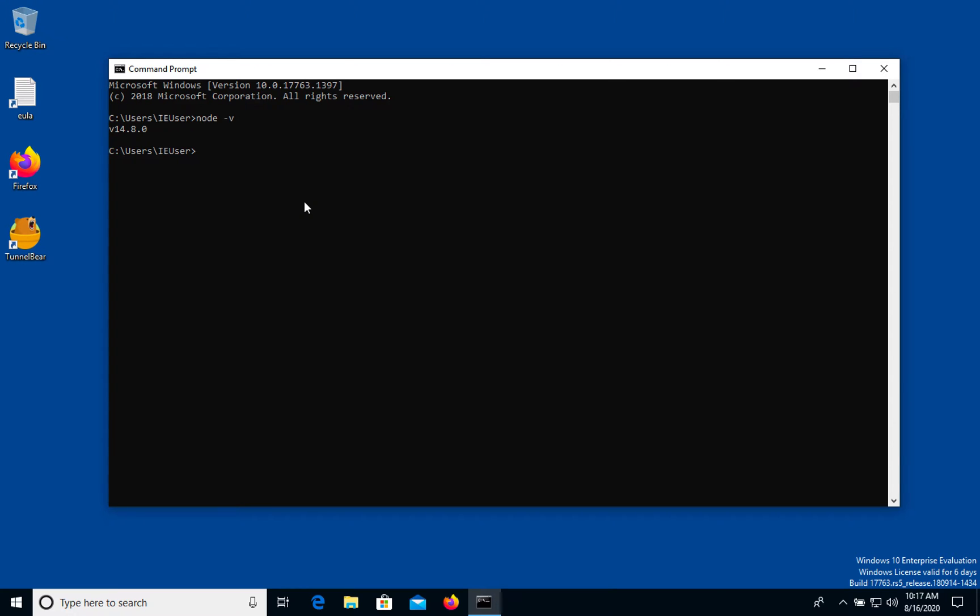So we can delete this one and install a new one, but it's not very good in case you need to switch a few times a day. To manage this situation we have a special tool called Node.js version manager, or nvm. In this video I will show you how to install this tool on your Windows computer.